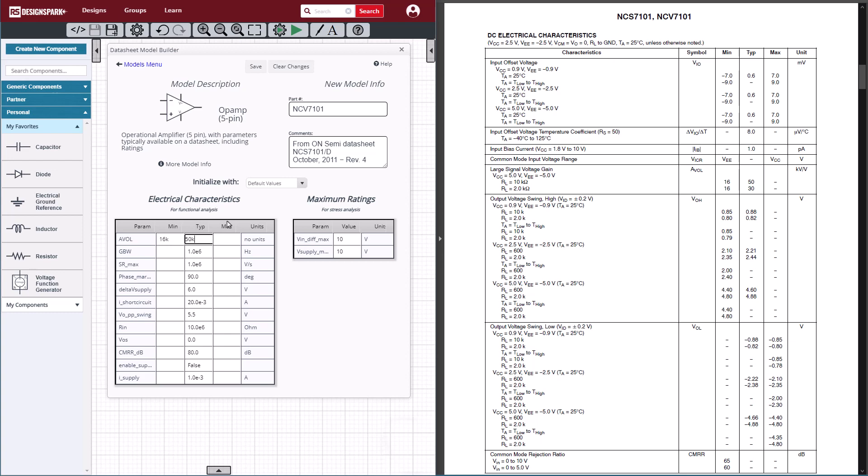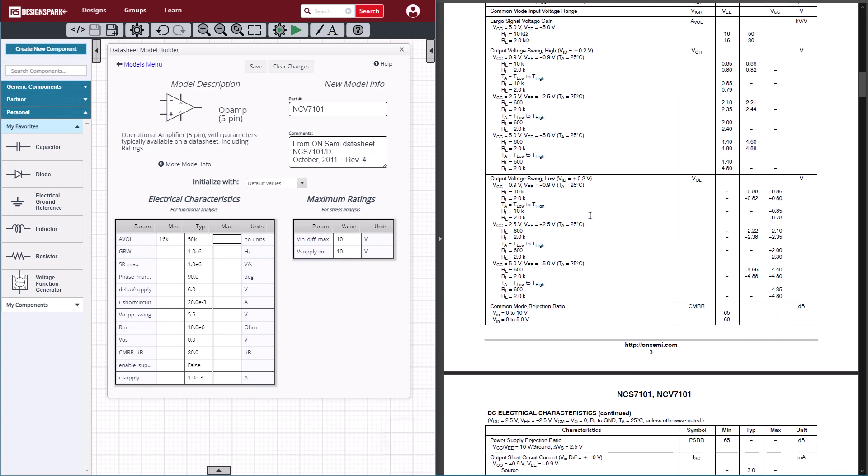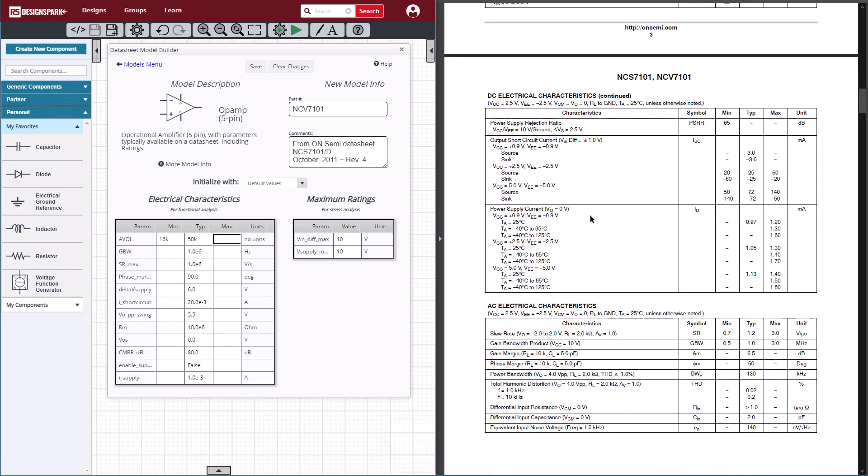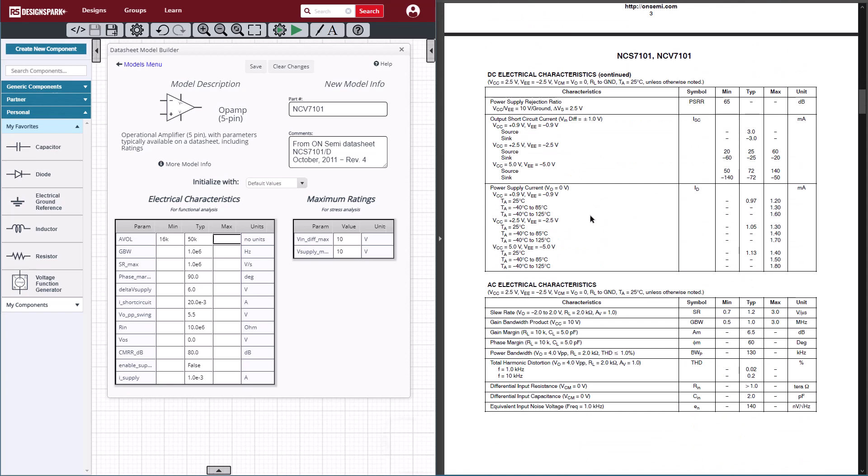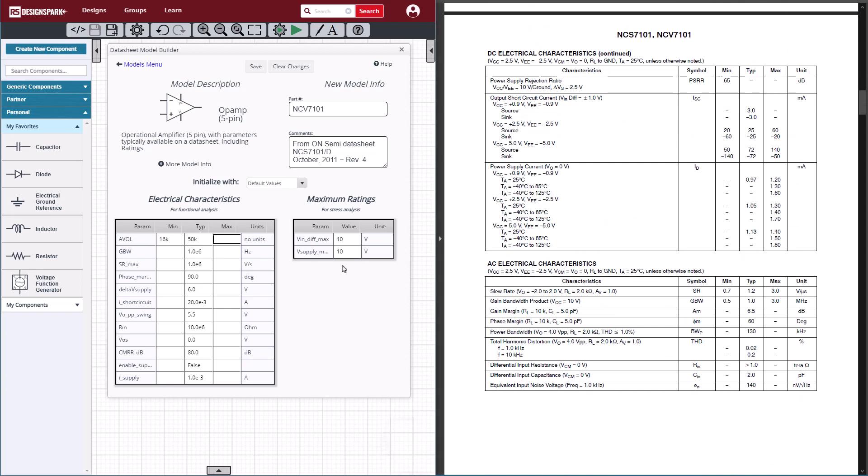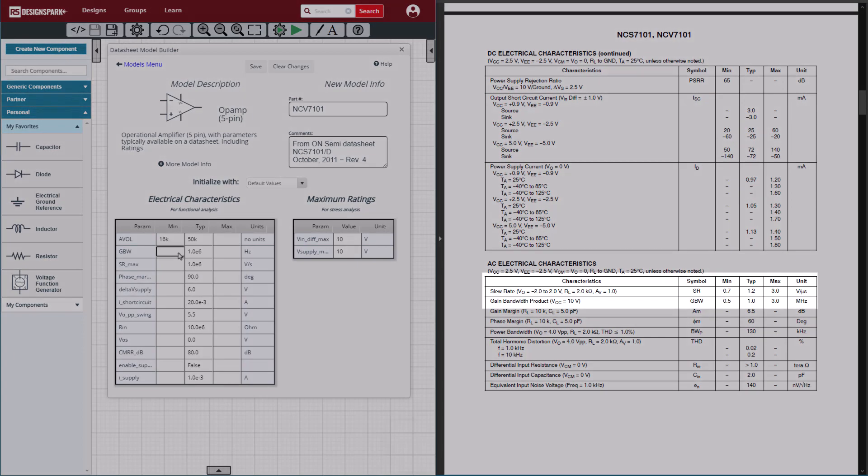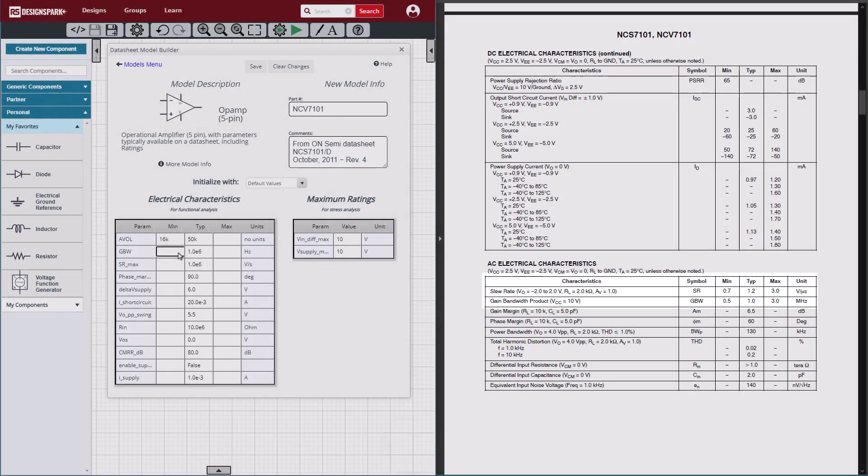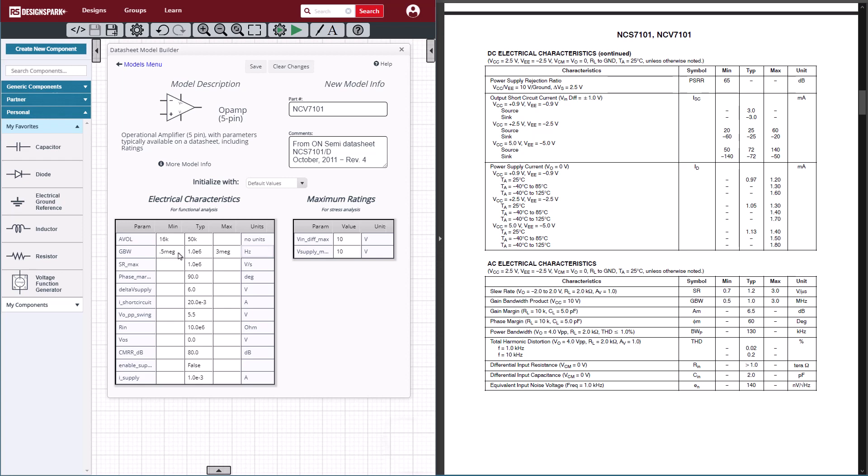Scrolling down further, we can find the gain bandwidth, and we see that the datasheet specifies 0.5 megahertz as the minimum, 1 megahertz typical, 3 megahertz for the maximum. Our default is 1 meg, so we don't have to change that.